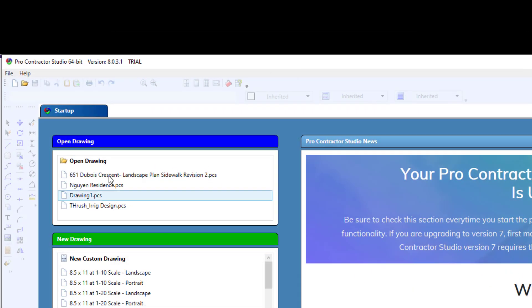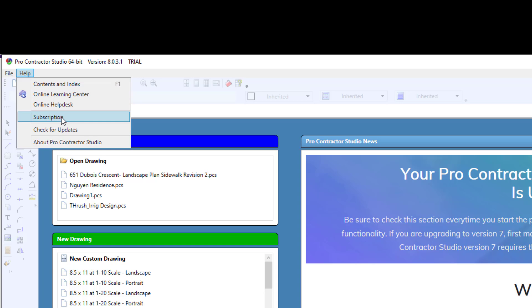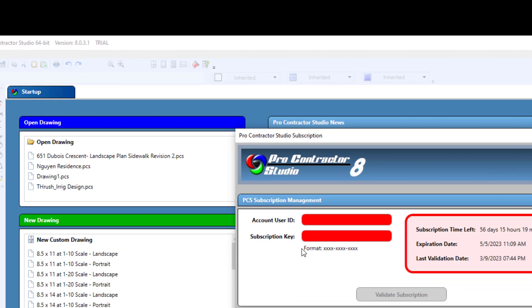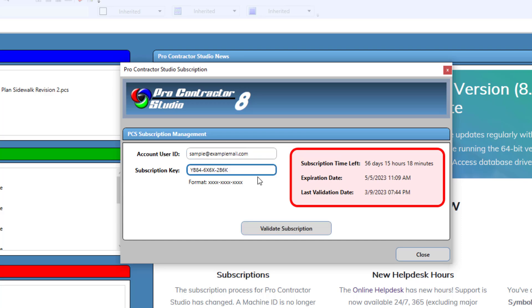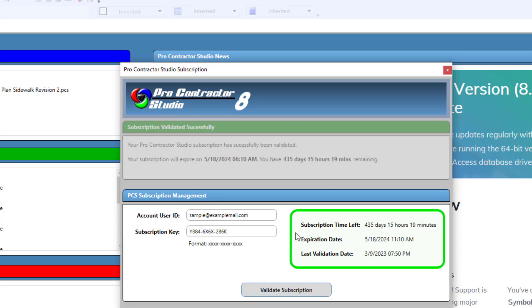You'll then go to Help, Subscription. Type in your PCS Account email address in the Account User ID text box. Copy the subscription key you received earlier and paste it into the Subscription Key text box. Press the Validate Subscription button to activate the subscription.